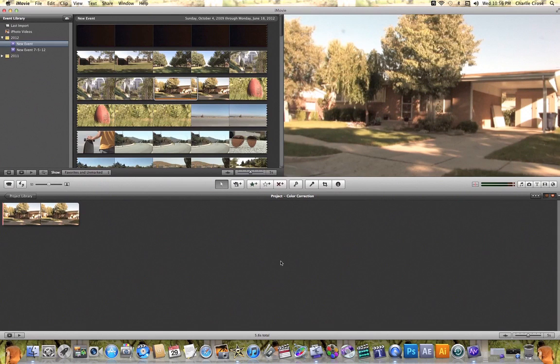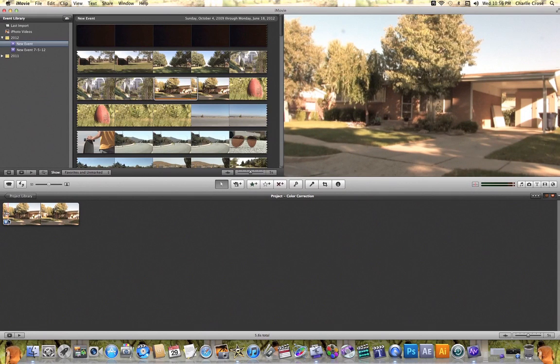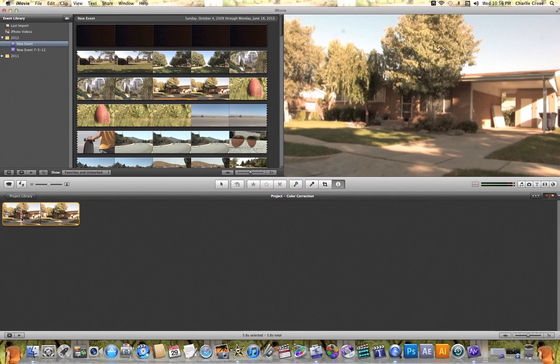In this tutorial, I'm going to quickly show you how to use iMovie color correction. So I have this clip down here in my project timeline, and if I want to open it up so that I can color correct this clip, all I need to do is double click.